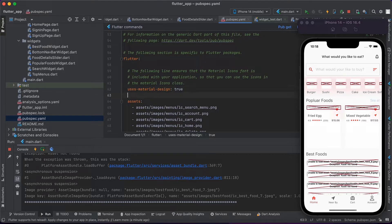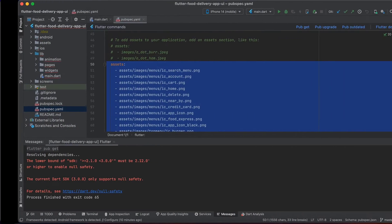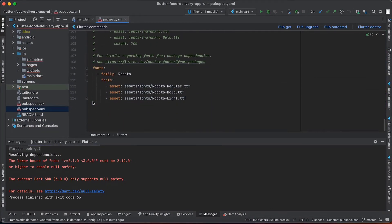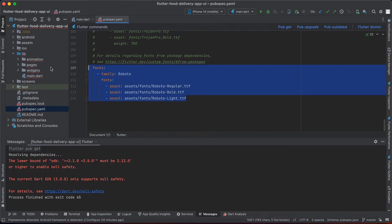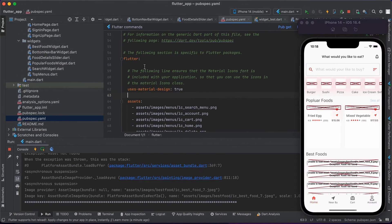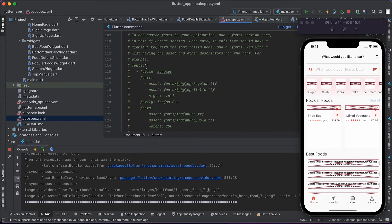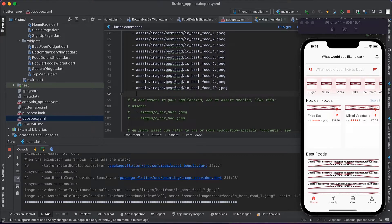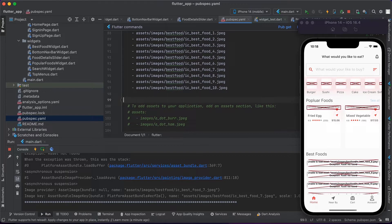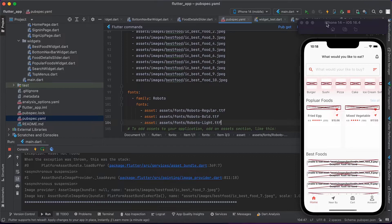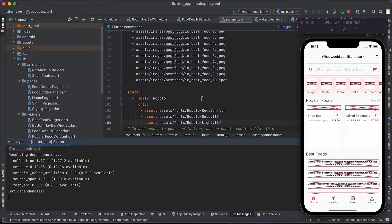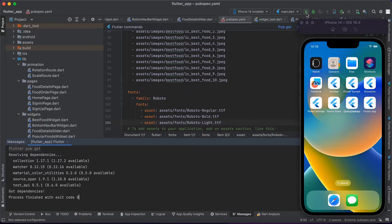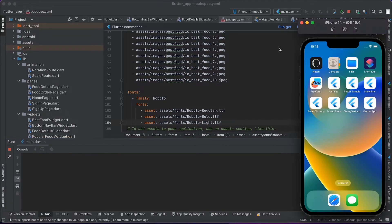Okay, now there's fonts, so I will also copy this part. Paste it here. Okay, now run the pub get and I will run the project.